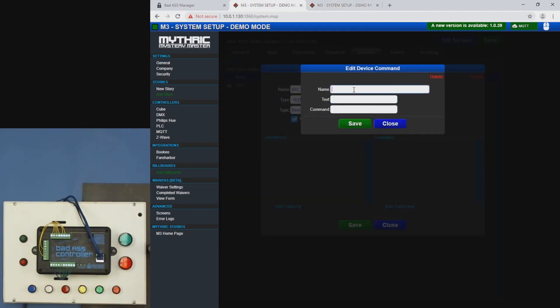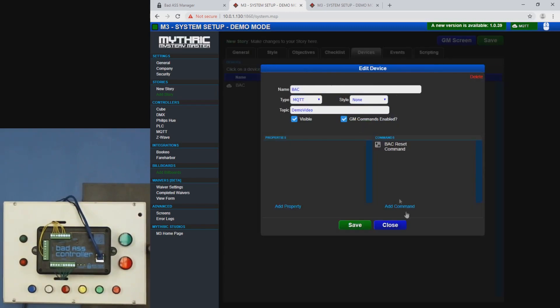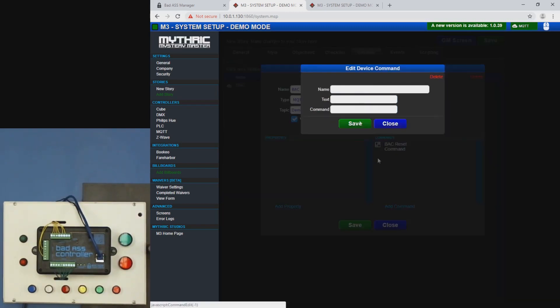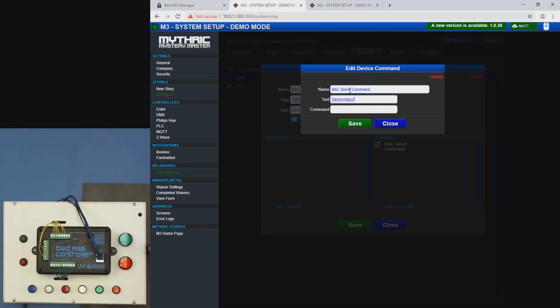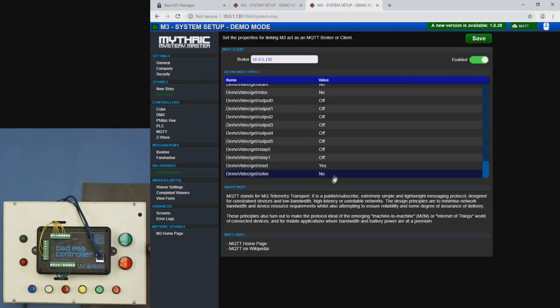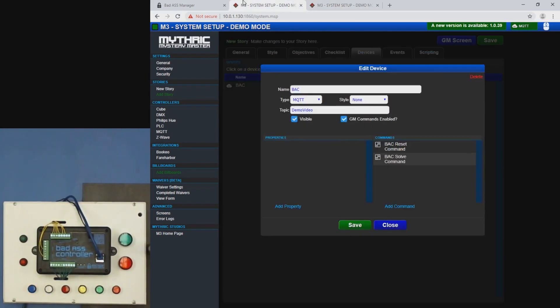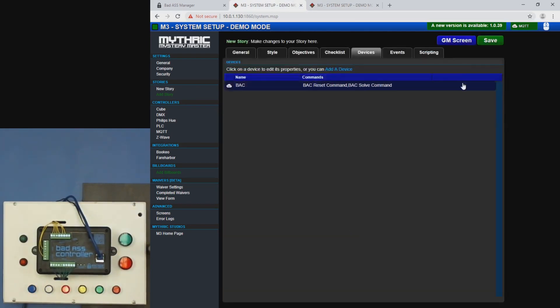So in this case, we're going to call this BAC reset command and it's going to be demo video slash set slash reset. We'll add one BAC solve command. That's going to be demo video slash set slash solve. And those are right here. Okay. So we'll save that save.